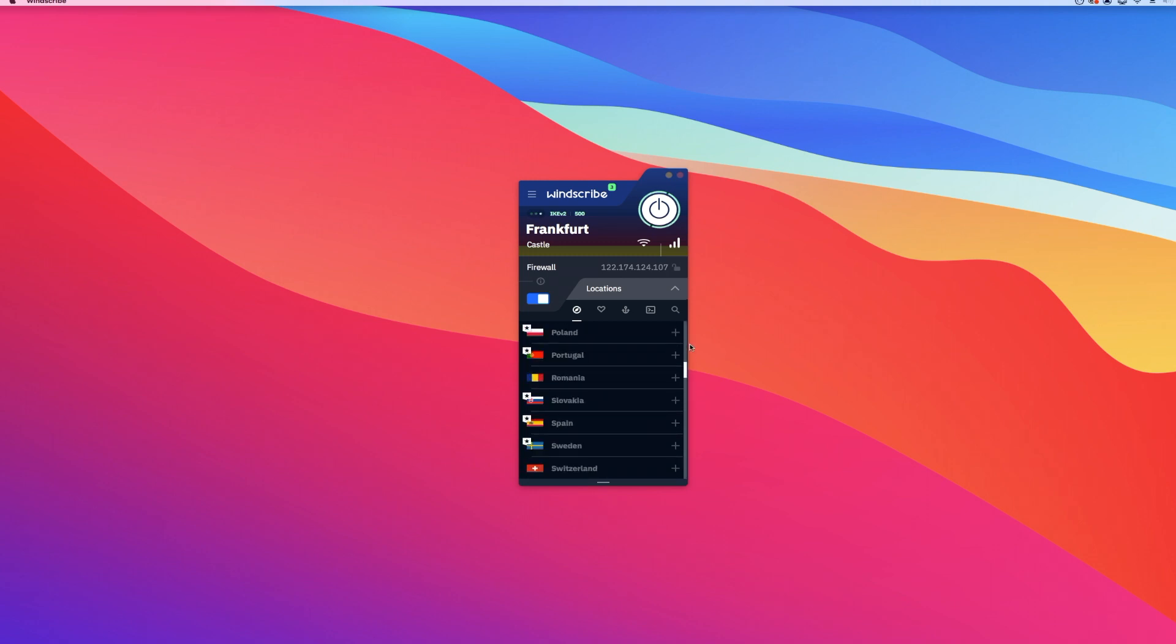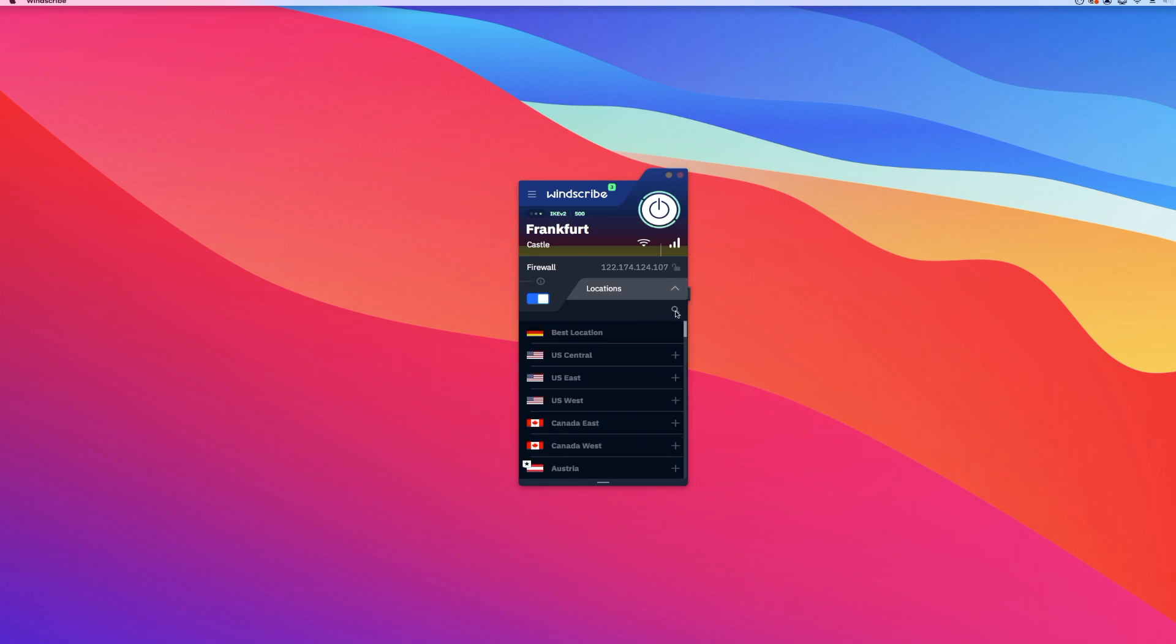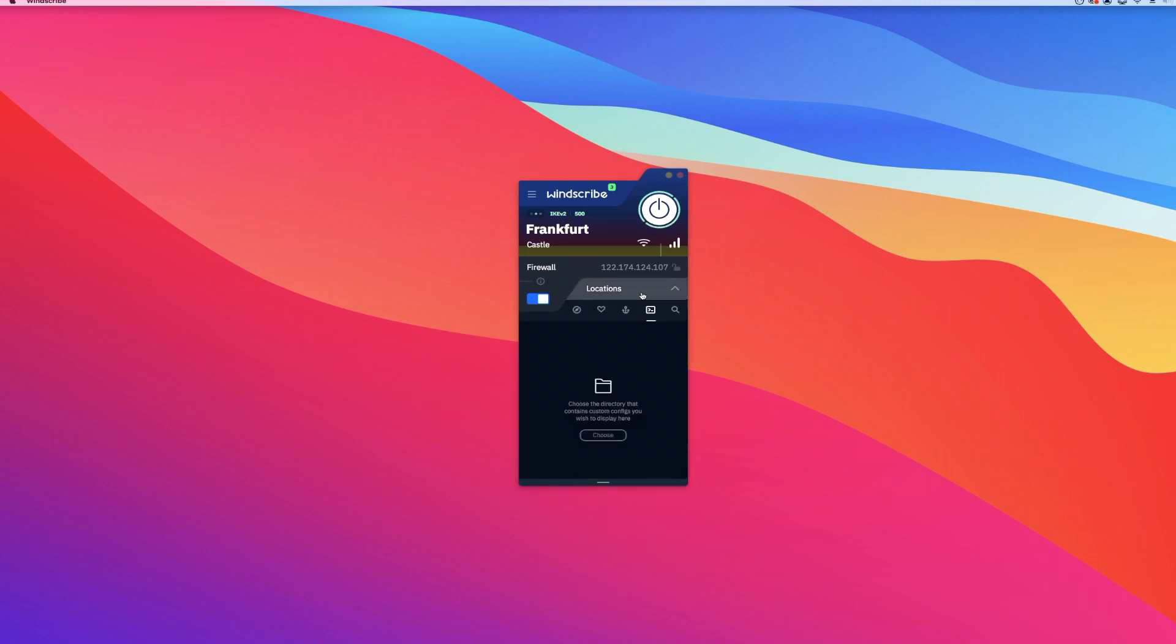Windscribe does not log your data and comes with DNS leak protection and an automatic kill switch. These are important privacy-preserving features rare to be found in free VPNs. The app has 256-bit encryption and supports P2P connections for its users.